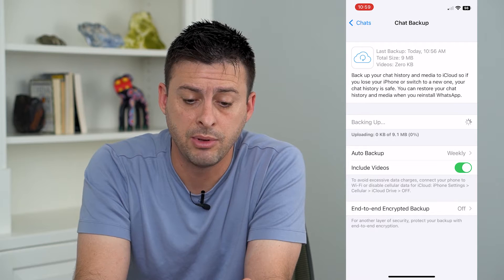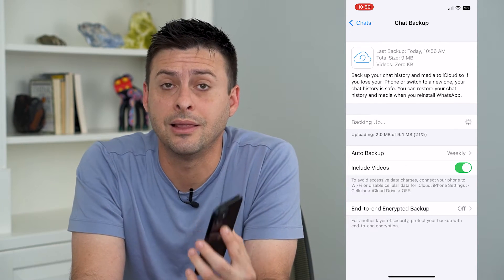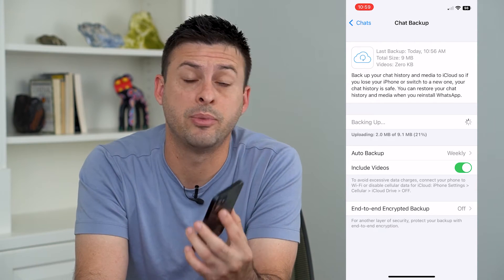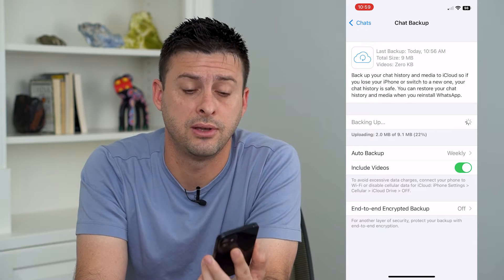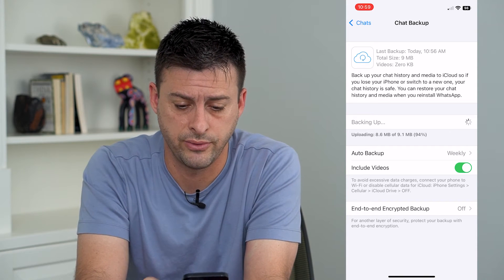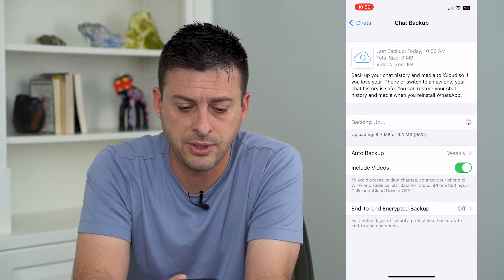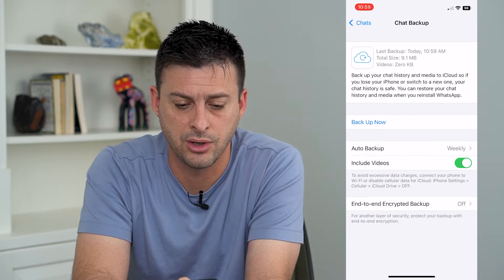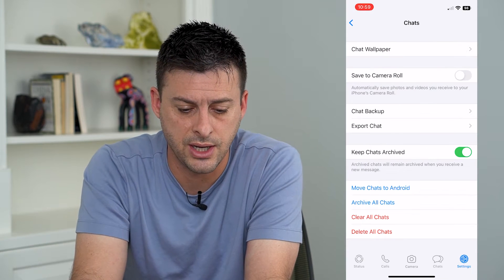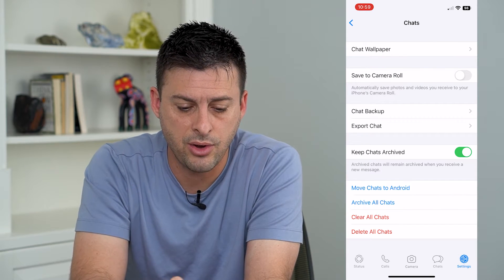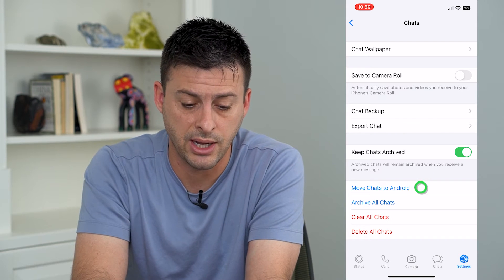We'll want to tap Back Up Now because you want to have a current and latest backup of all your WhatsApp chats so that you don't lose anything when you transfer it over. Go through the steps to back it up — it shouldn't take too long. You can see there, it's done.